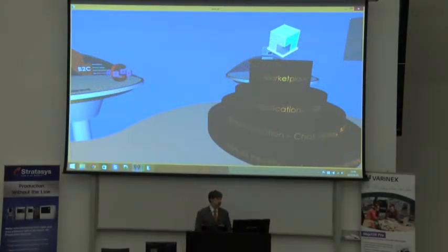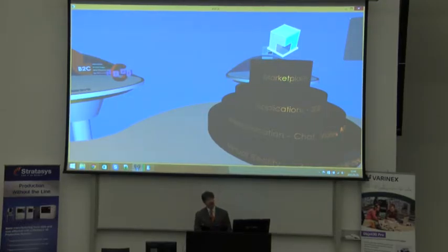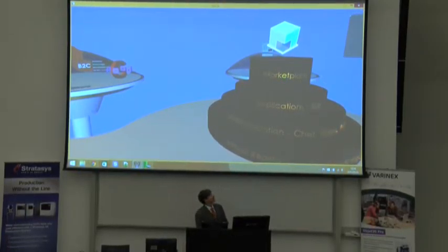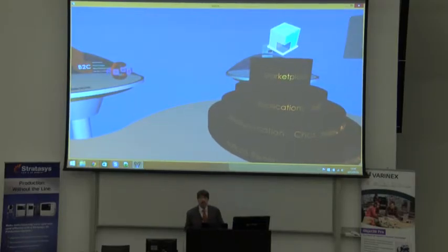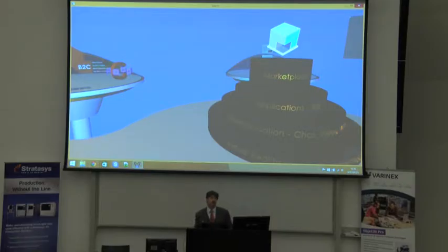Thank you for the invitation. What I'm going to present is a little bit of the future, and I guess there are a lot of new features in this presentation. I would like to introduce the new computer style, which is a three-dimensional computer — but this is only for the visualization side, the user side.